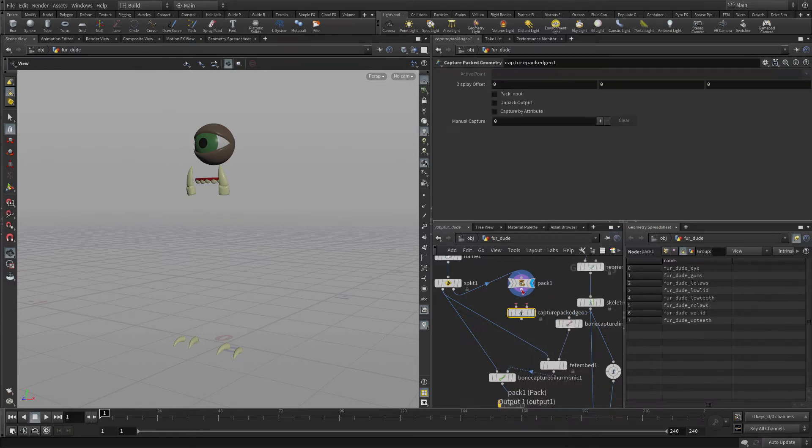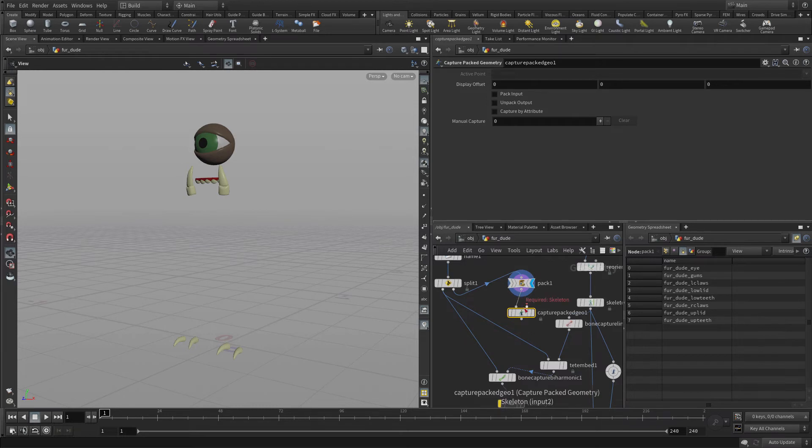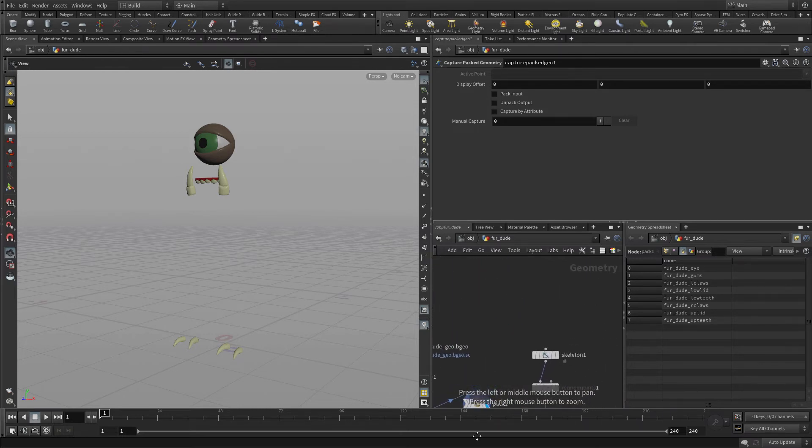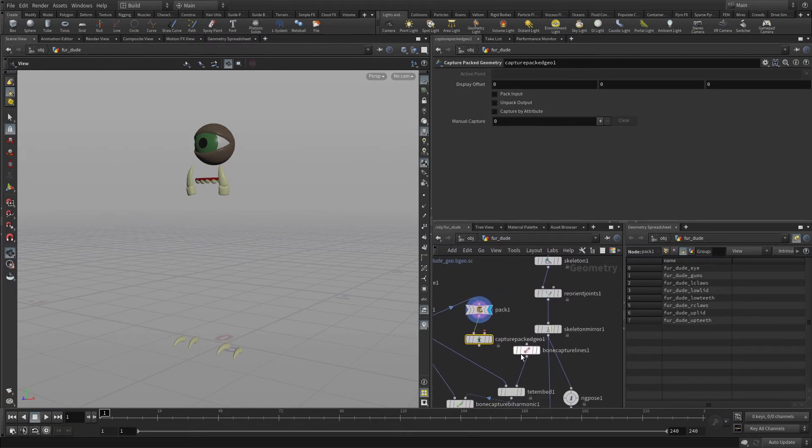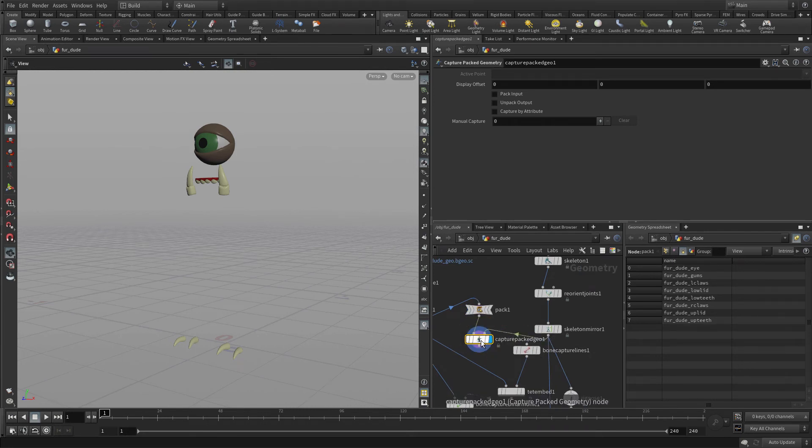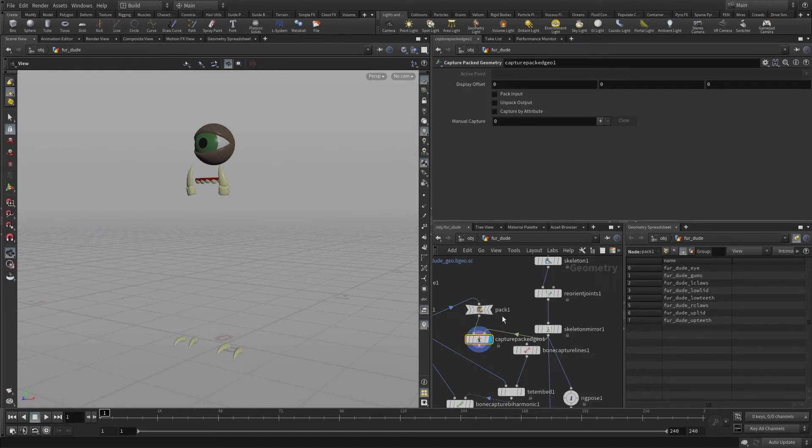So we're going to put down a Capture Packed Geometry node. We're going to feed the packed geometry into the one side and the other side we're going to put the skeleton just like we did before. So there we go, that plugs in. Now by default, nothing is actually parented in. What's happened is it's waiting for us to make associations.